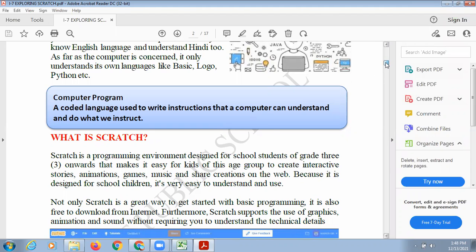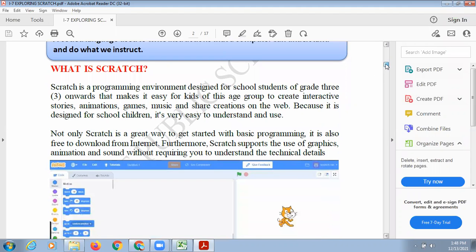Now, what is Scratch? Scratch is a programming environment designed for school students. Because school students are too young to write coding or instructions for the computer directly, Scratch is an easy-to-use programming language where you just drag and drop the steps the computer has to follow. Using Scratch, you can create interactive stories, animations, games, music, and you can share your creations on the web.